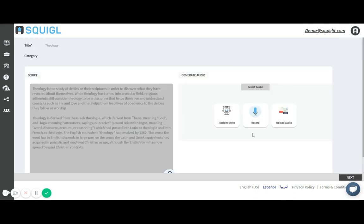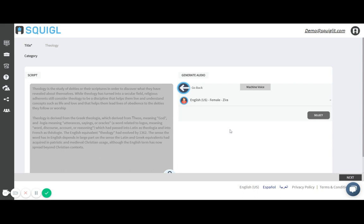Here I have a few options for audio. I can upload my own audio mp3 file. I can record my own voice right within Squiggle or I could use machine voice. I'm going to demonstrate using machine voice.